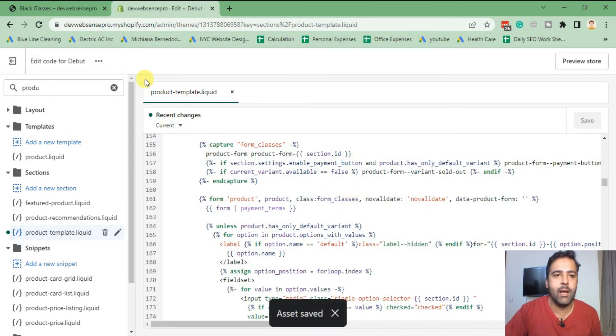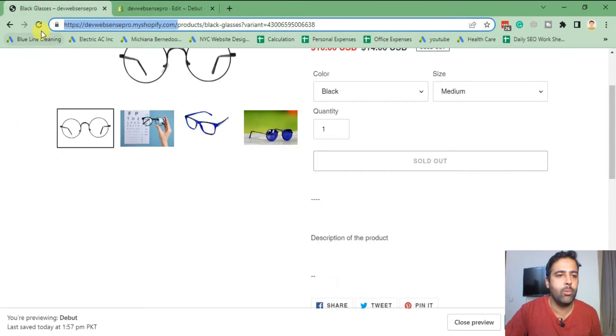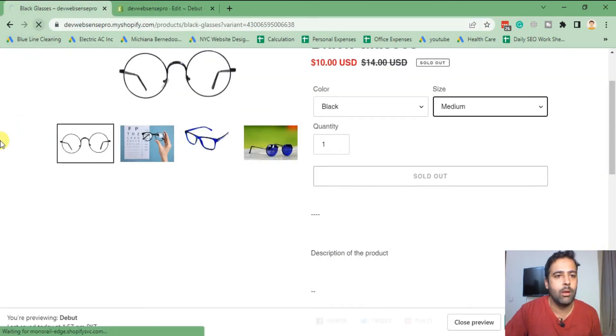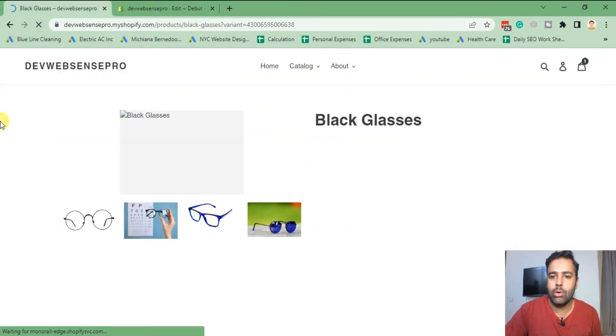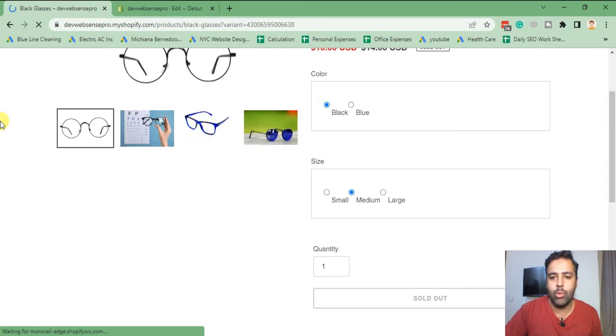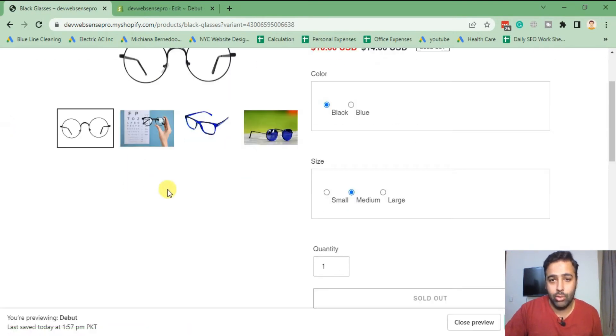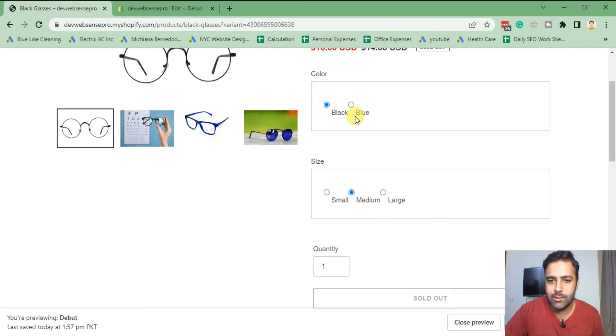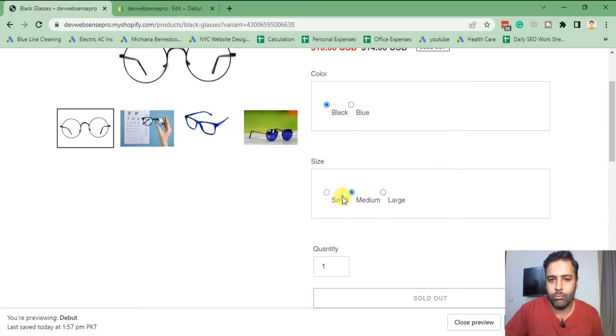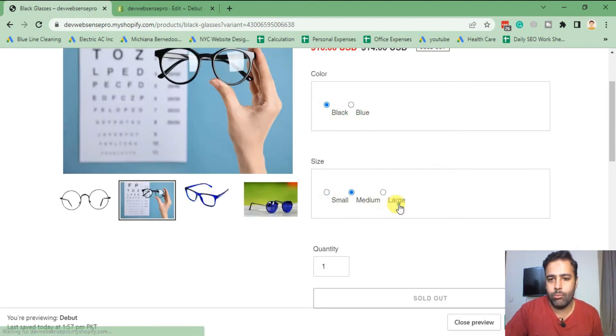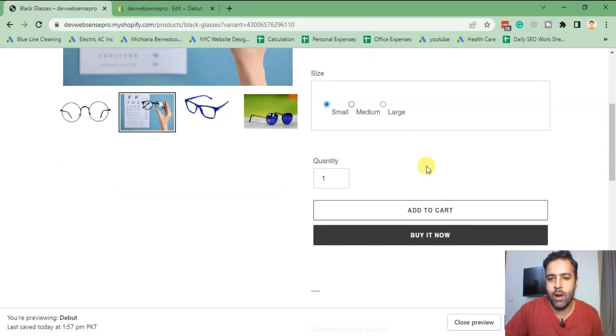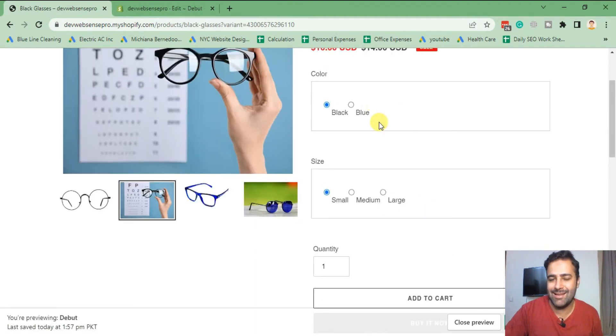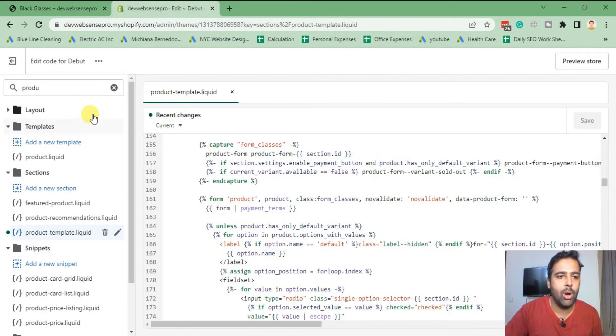And once your file is saved, go back and take a look at how your variant looks like. So that's how it looks like without CSS, right? Functioning fine, but it doesn't look good.